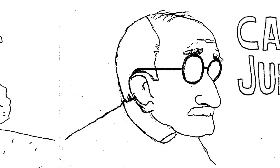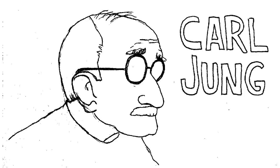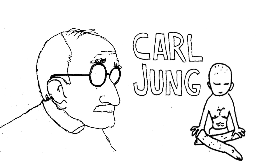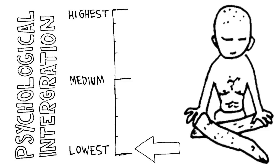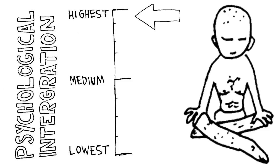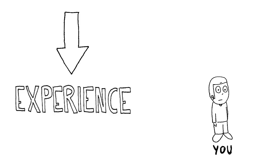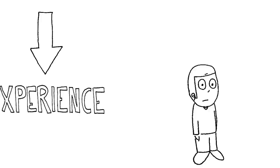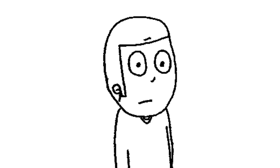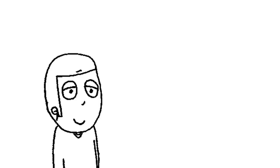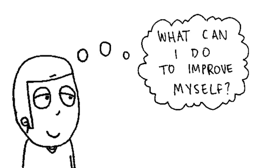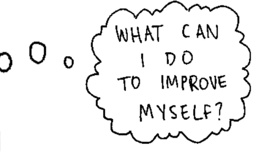Jung believed that, and I think there's a Buddhist doctrine that's sort of nested in there, that at the highest level of psychological integration there's no difference between you and what you experience. And it's very useful to think that way because you might ask: what could you do to improve yourself?